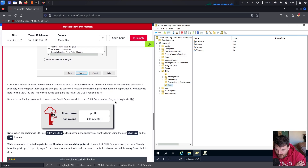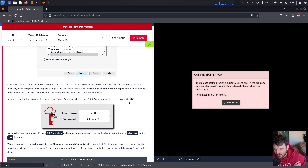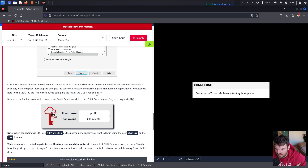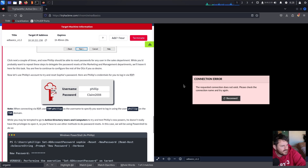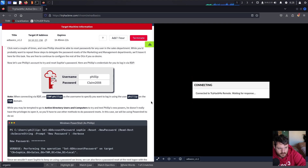We click Next a couple of times and now Philip should be able to reset passwords for any user in the Sales department. While you'd probably want to repeat these steps to delegate password reset for Marketing and Management departments, we'll leave it here for this task. You are free to continue configuring the rest of the OUs if you desire.